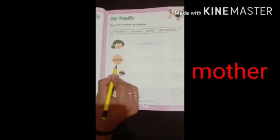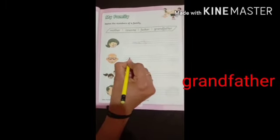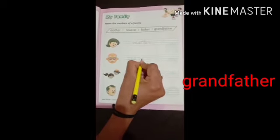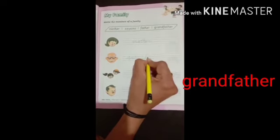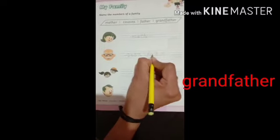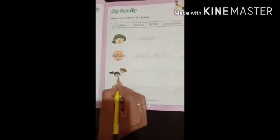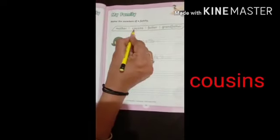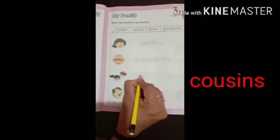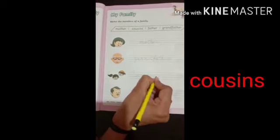Which picture is this? Yuh kiska picture hai? Grandfather. Grandfather ki spelling kya hai? G-R-A-N-D-F-A-T-H-E-R. Grandfather. Okay. Yuh kone cousins. Cousins ki spelling: C-O-U-S-I-N-S. Cousins.